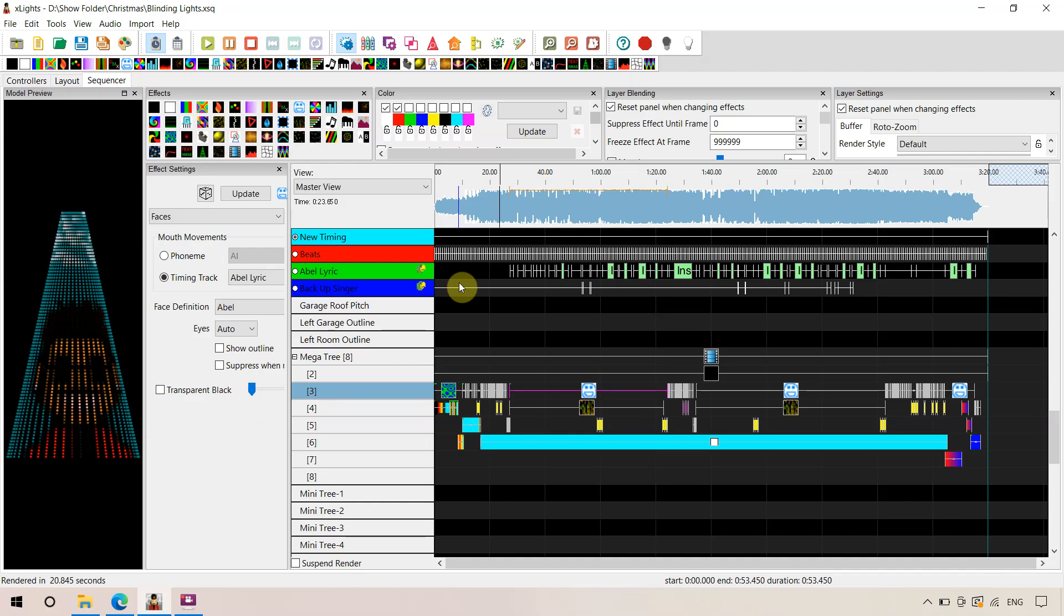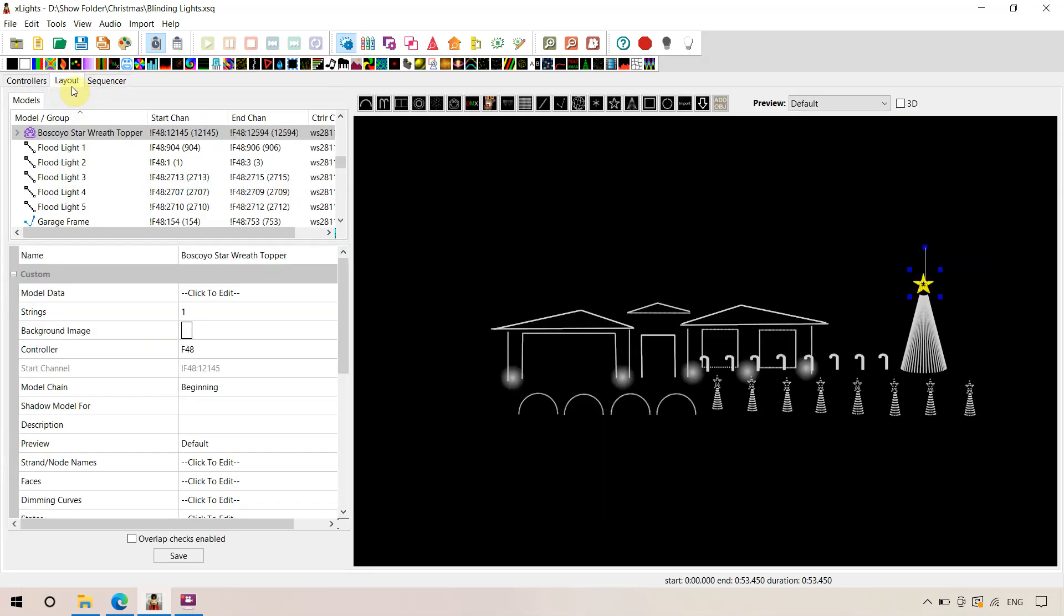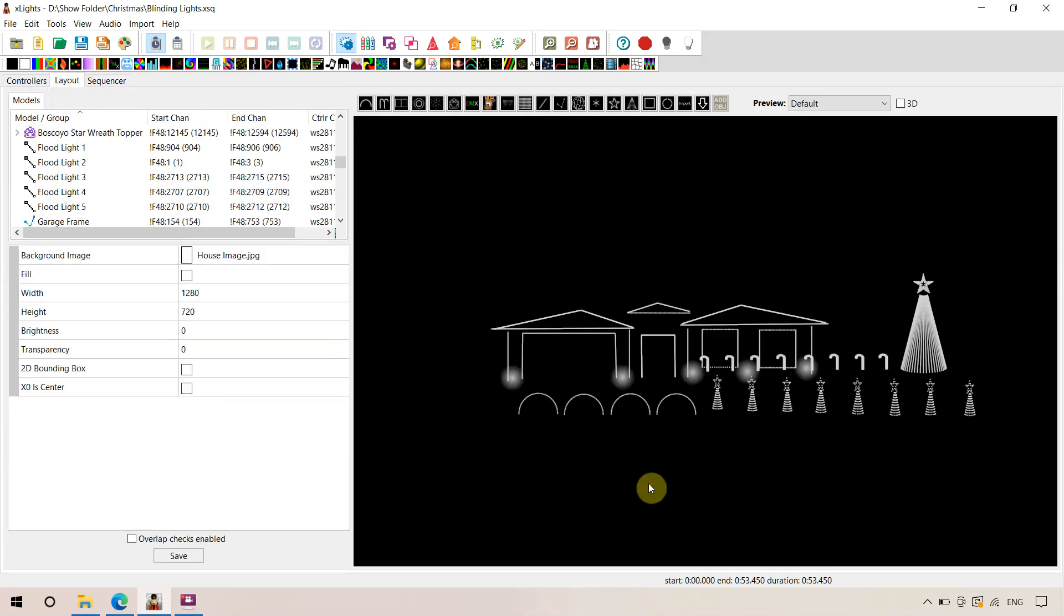We're into part two of importing an X-Lights sequence onto your layout. Hopefully you watched part one first. We've imported the generic effects onto your layout.